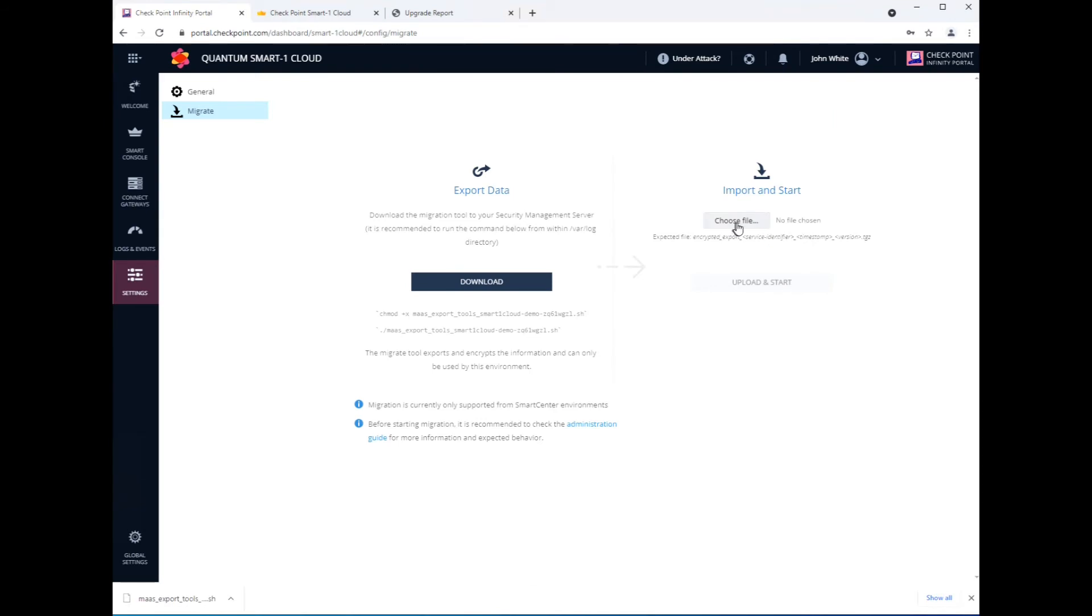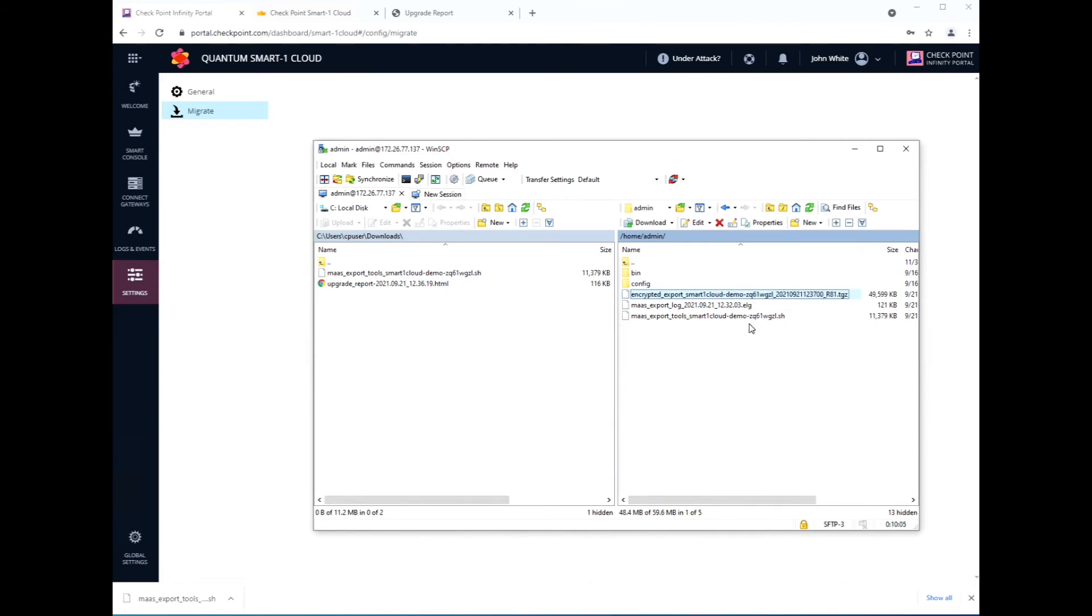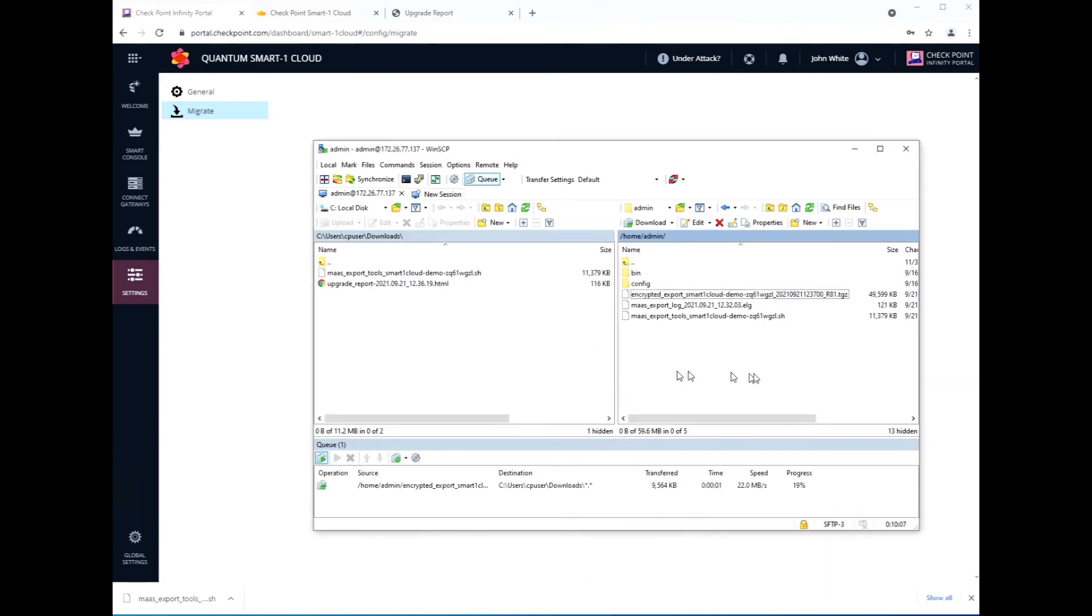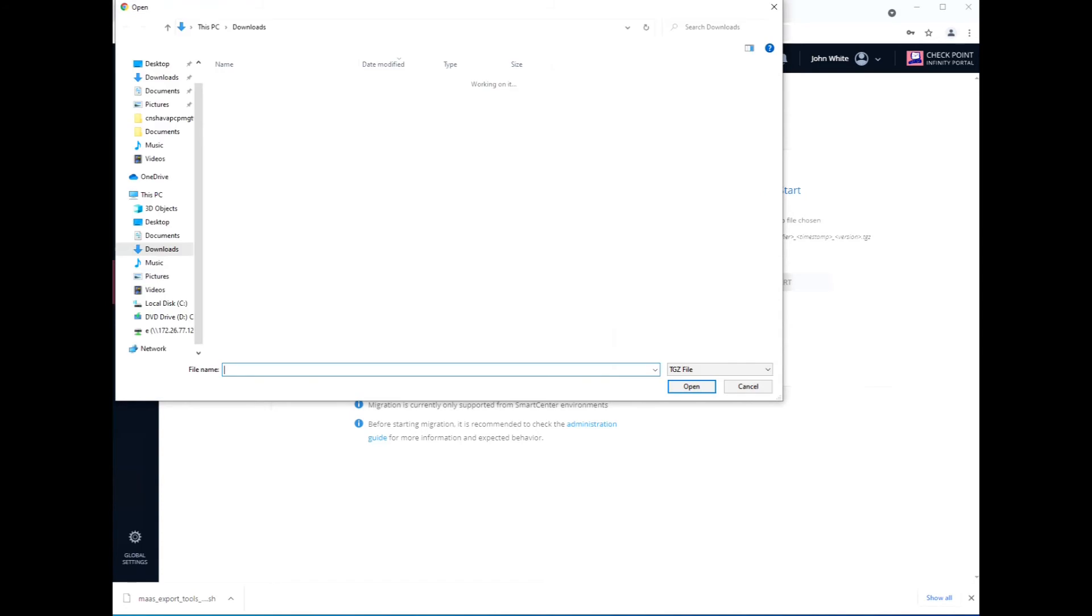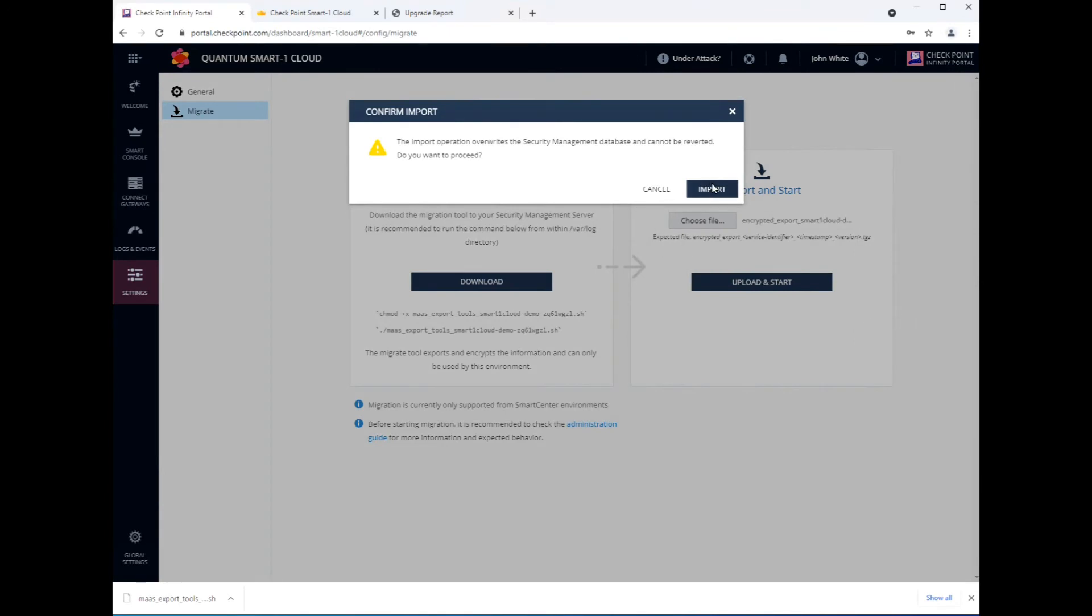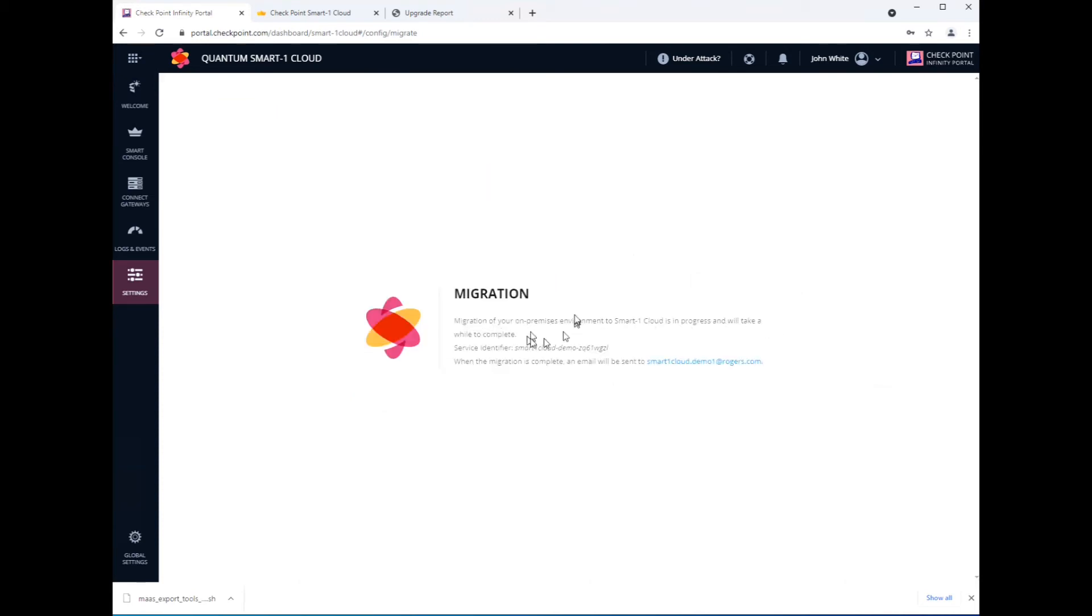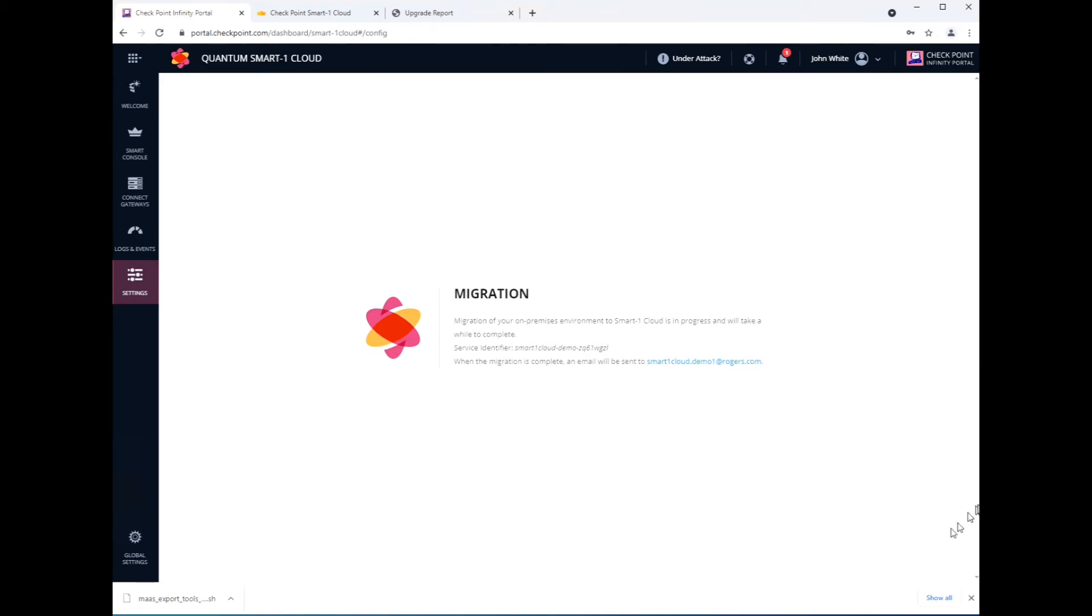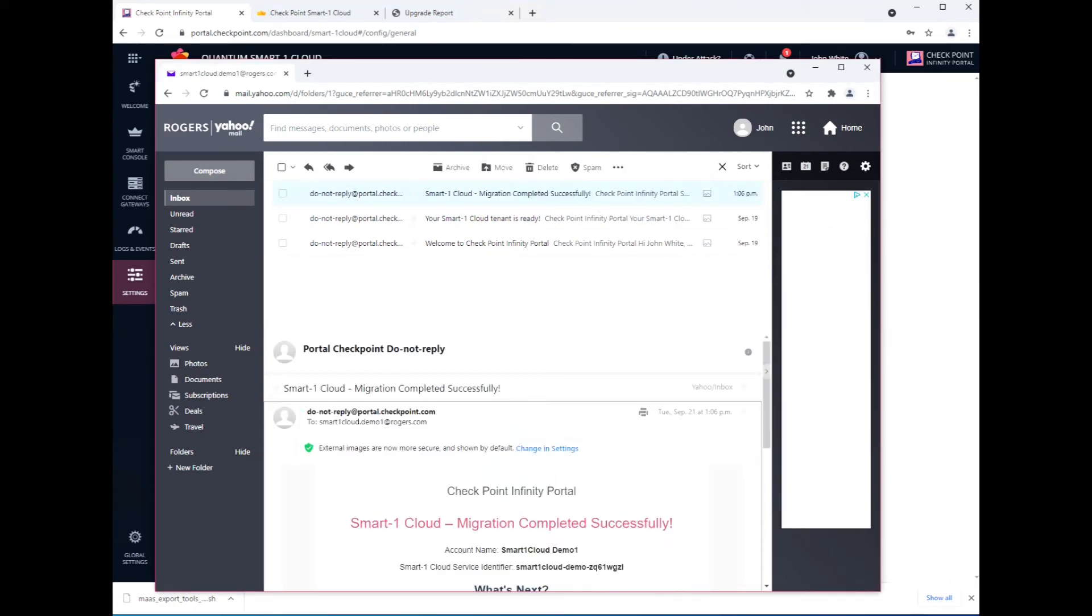Now this is blank. We're going to upload the file that we just, well I didn't download it. Let's download that. Choose the file. It's an encrypted file. Okay. Done. And there we go, the migration process has started. This is going to pretty much blow away the entire Smart-1 Cloud and restore it with that backup file. It's going to be pretty much like a clone of that Smart Center server. So whatever was there before is gone. It's not going to merge it or anything. And it'll give you an email after a while when it's successful. And there you go, there's the email.